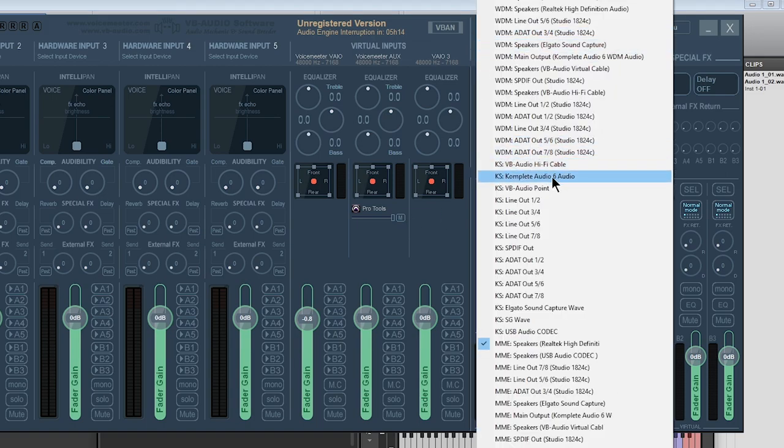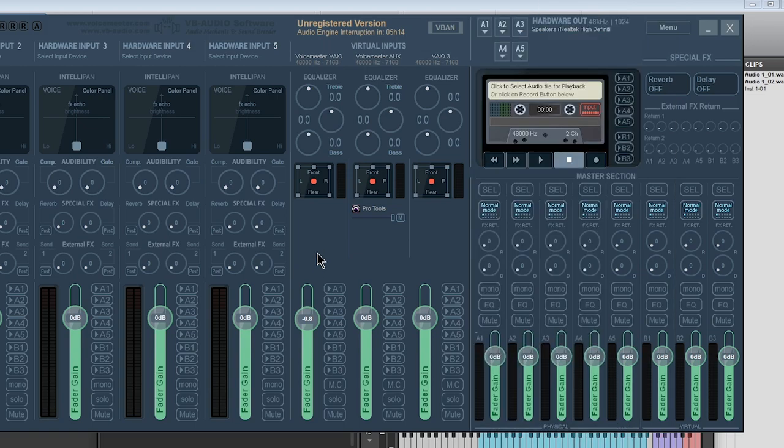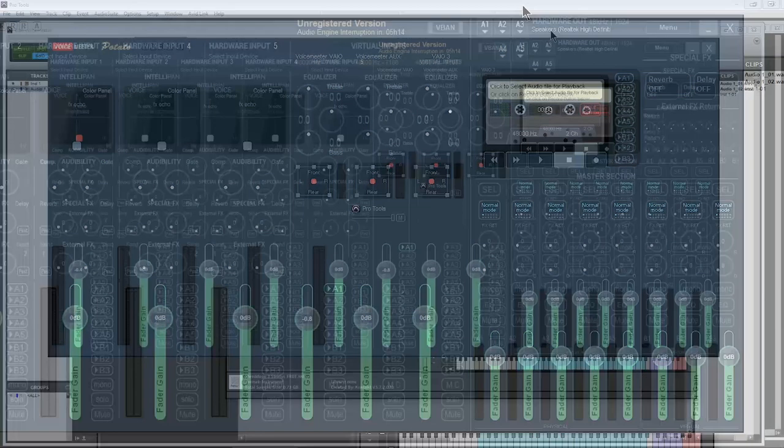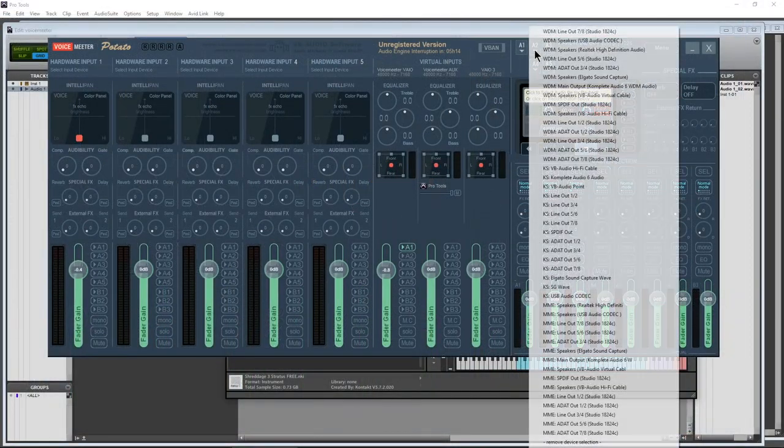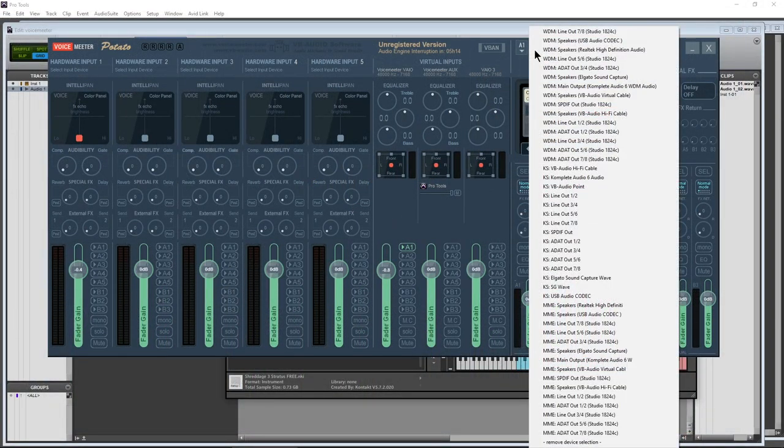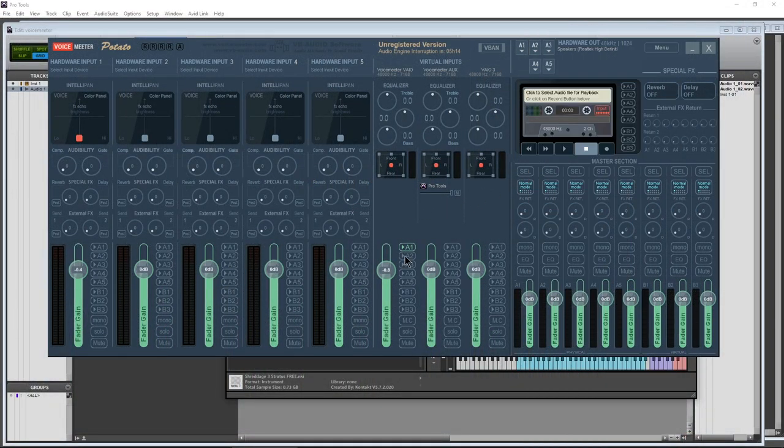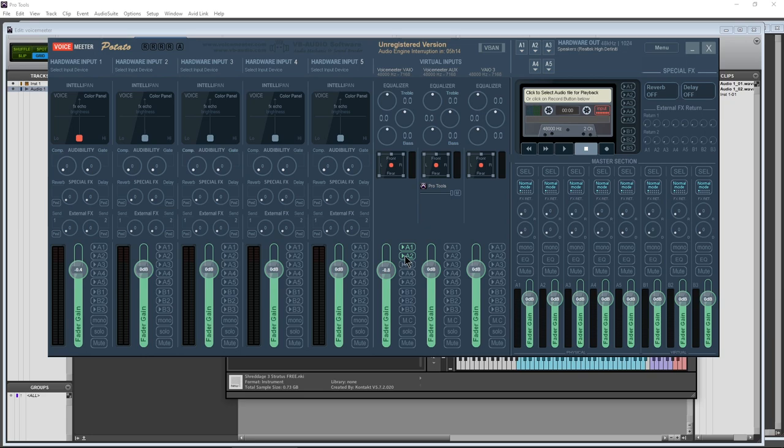I could have that here and just activate A1 to hear the audio through my ASIO interface. Then I could have my computer speakers set up for A2 and then just activate A2 to hear the sound from Pro Tools through my computer speakers.